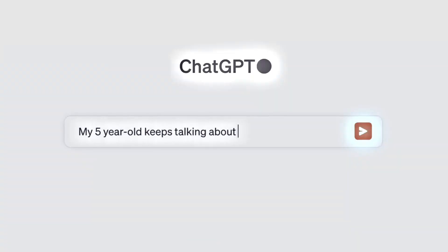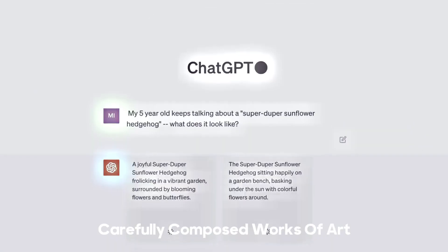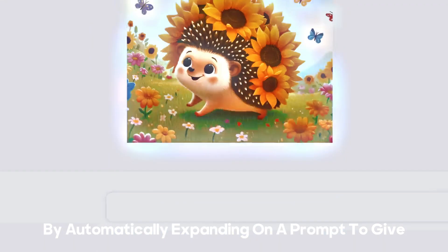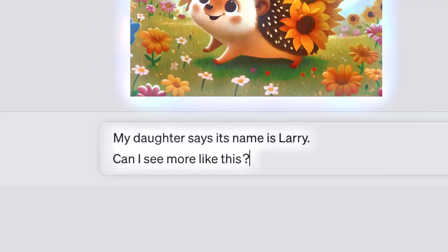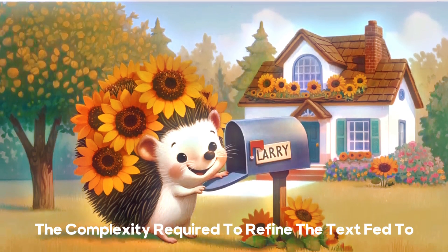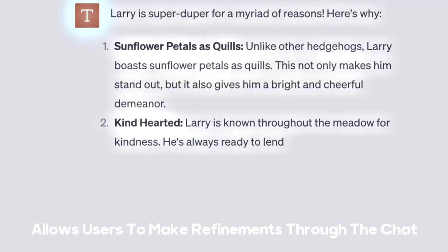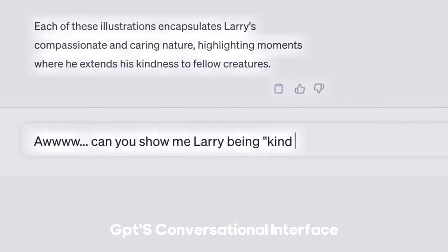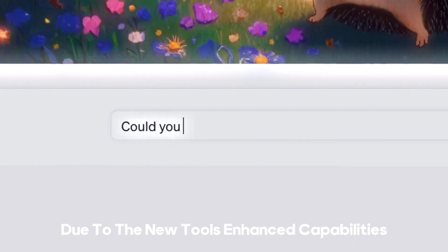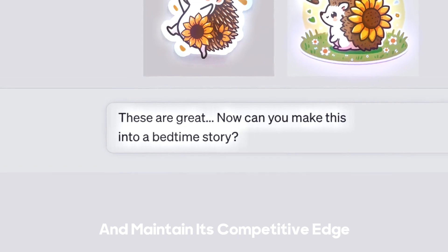OpenAI has announced DALL-E 3, its latest AI art tool. It uses OpenAI's smash-hit chatbot ChatGPT to help create more complex and carefully composed works of art by automatically expanding on a prompt to give the generator more detailed and coherent instructions. What's new with DALL-E 3 is how it removes some of the complexity required to refine the text fed to the program — what's known as prompt engineering — allowing users to make refinements through ChatGPT's conversational interface.